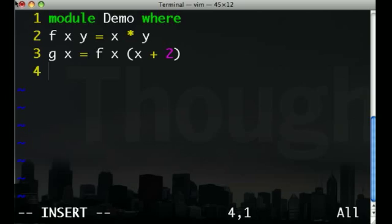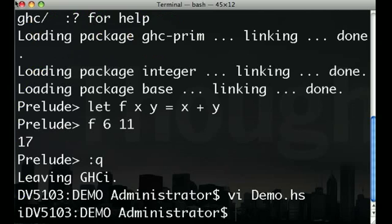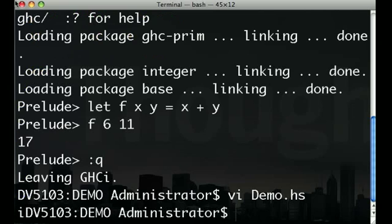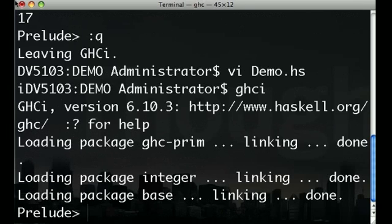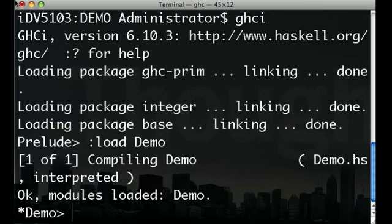You can try out functions from source file in GHCI using the load command. Type the name of the module you would like to load and GHCI will make its functions available to you.